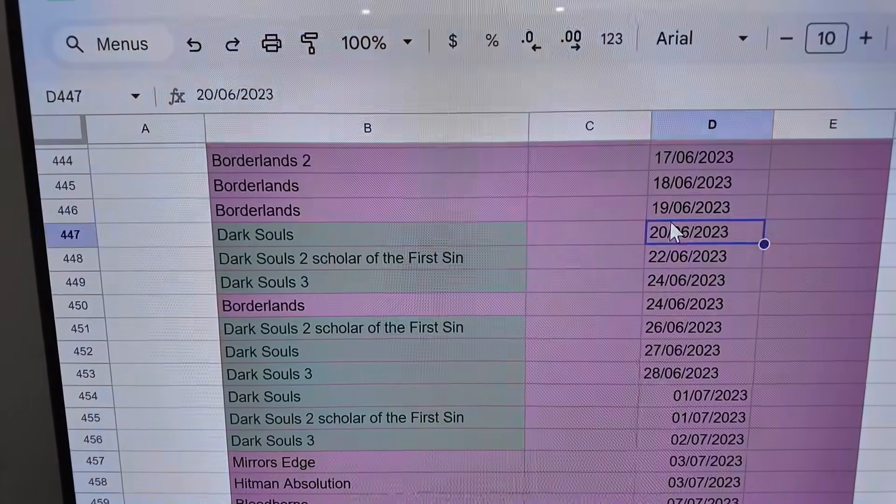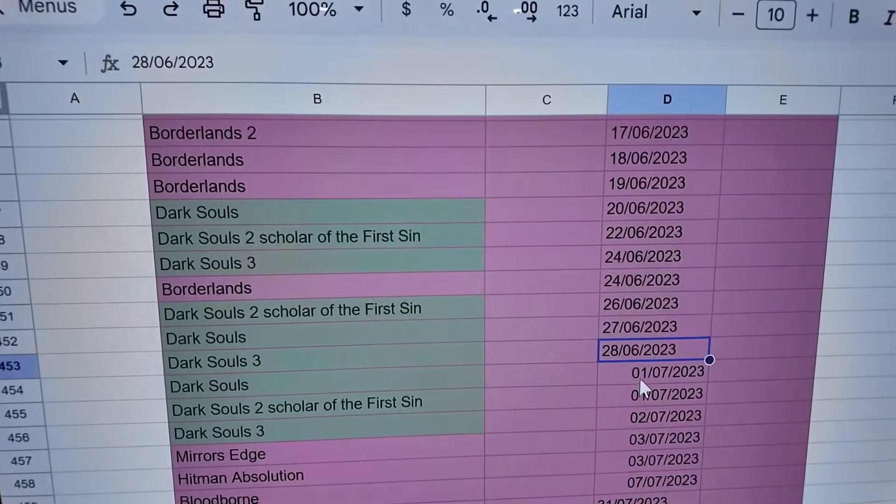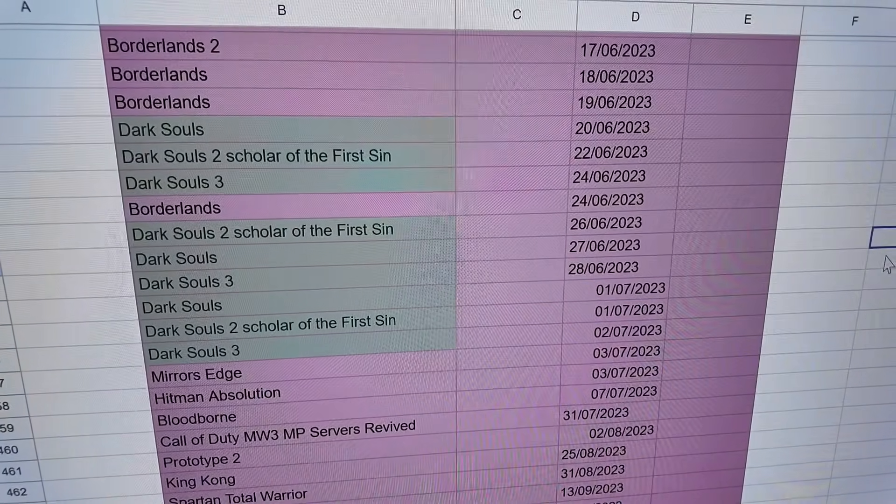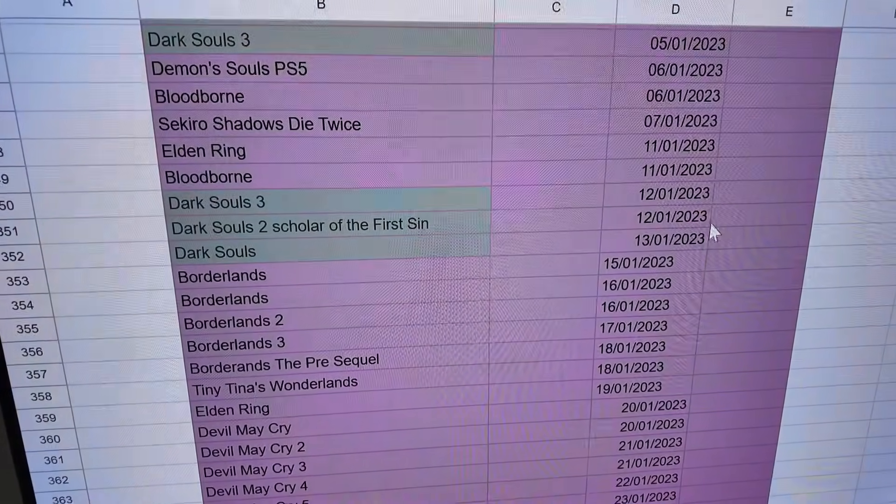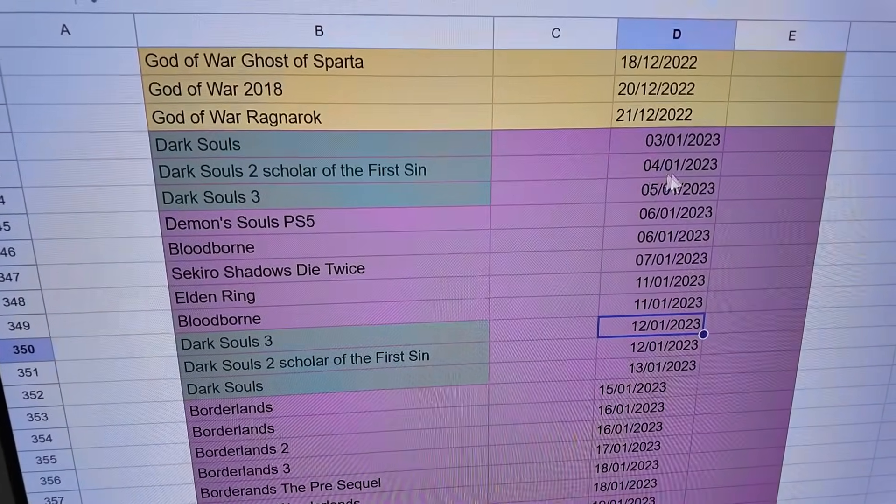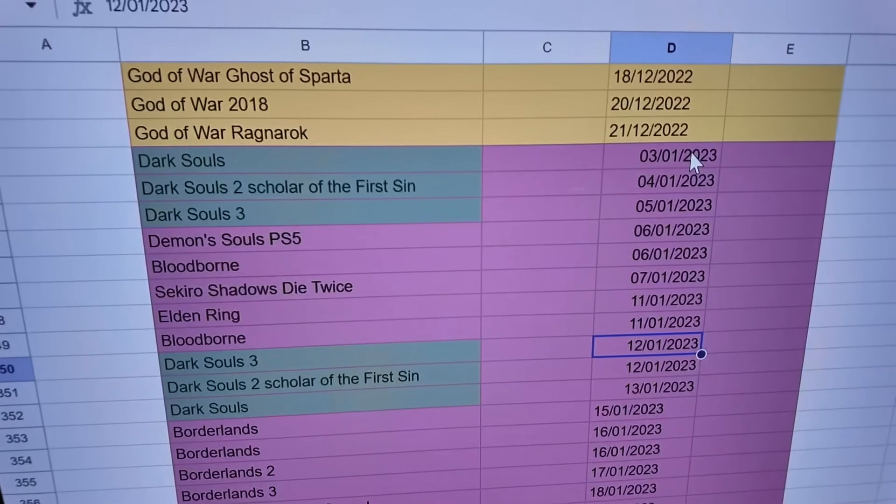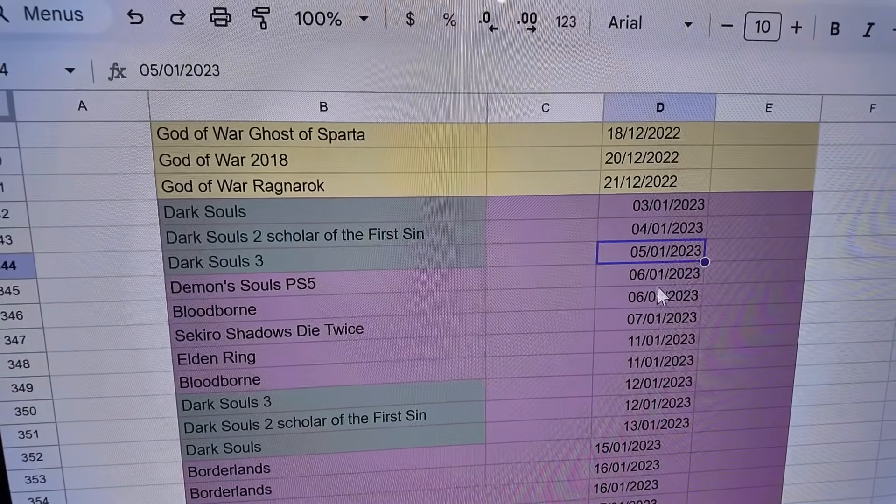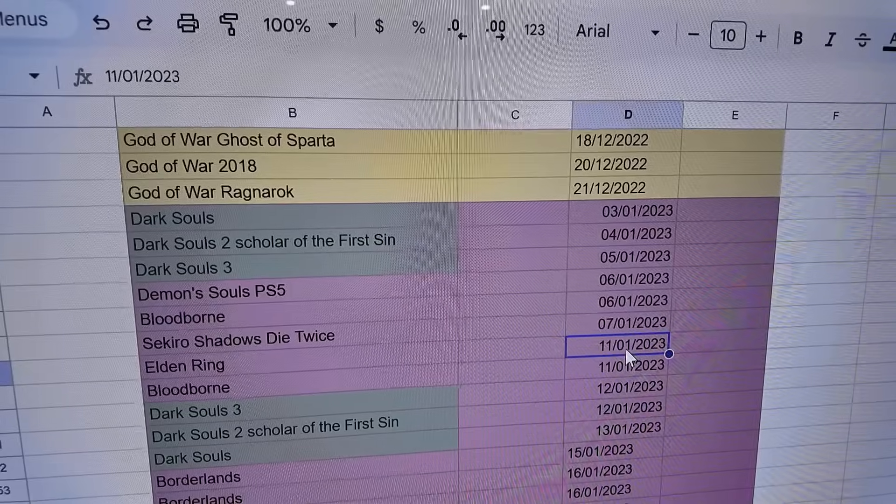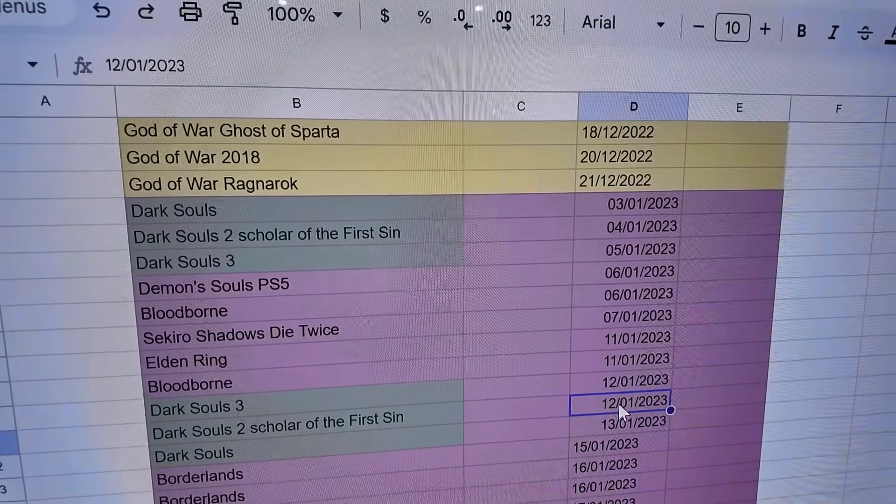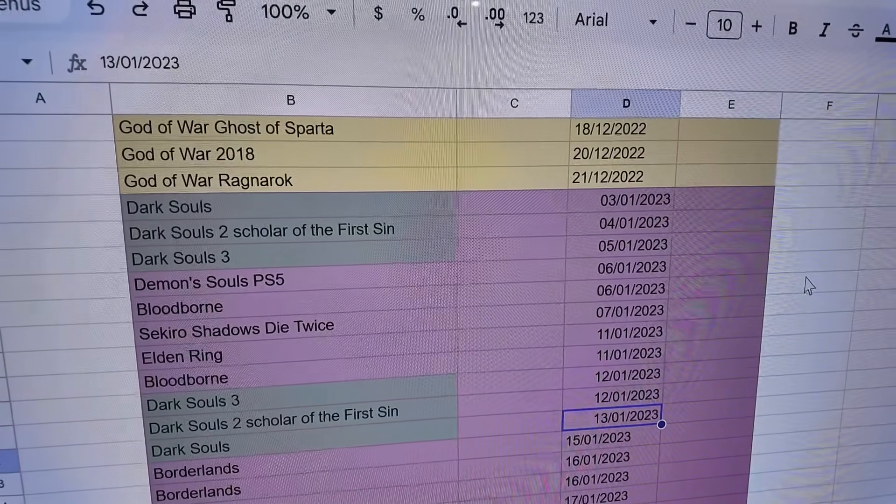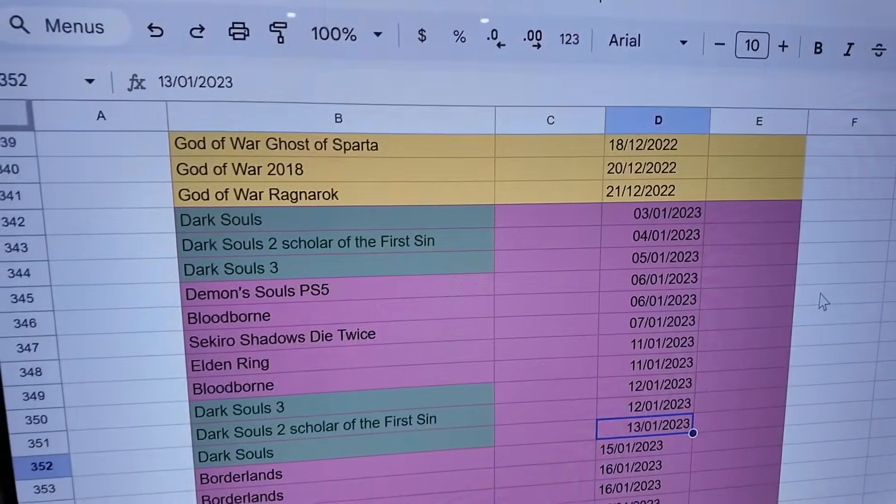At the start of 2023, check this out: Dark Souls 1 on the 3rd of January, 2 on the 4th, 3 on the 1st, Demon's Souls and Bloodborne both on the 6th, Sekiro on the 7th, Elden Ring on the 11th, Bloodborne also on the 11th, Dark Souls 3 on the 12th, Dark Souls 2 on the 12th and Dark Souls 1 on the 13th. So that's all of the Souls games including Demon's Souls, Bloodborne, Sekiro and Elden Ring - all of the Souls games twice in the space of about 10 days.